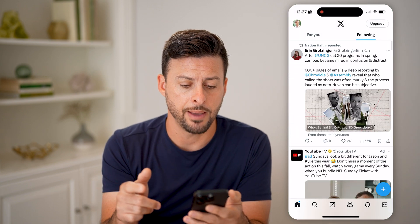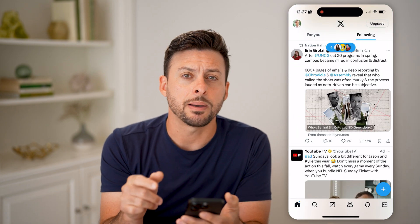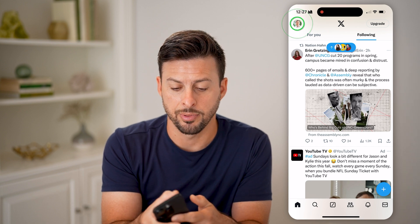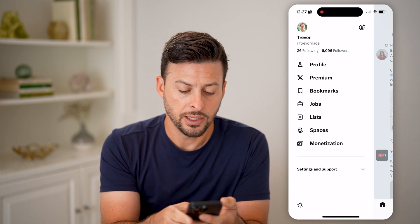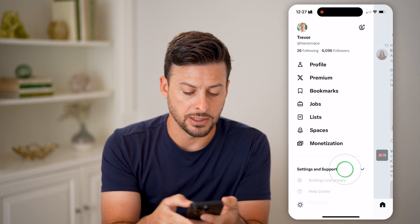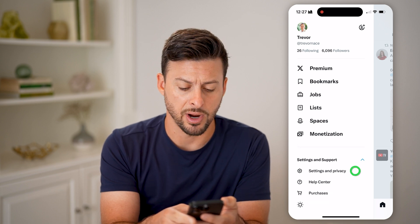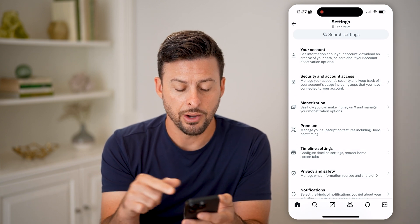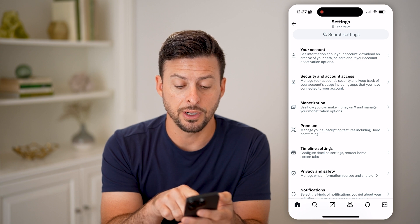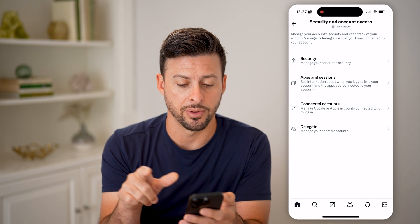Let's open up the Twitter or the X app here. First, we're going to tap on your profile icon at the very top left. Then let's open up Settings and Support and tap on Settings and Privacy. You'll see the second option: Security and Account Access — let's tap on that.